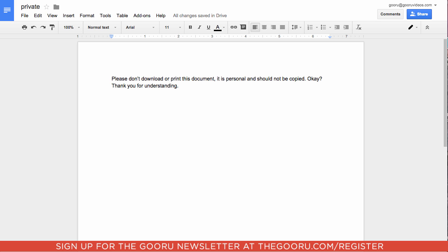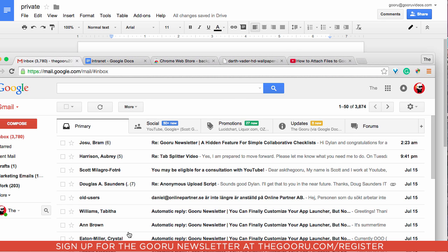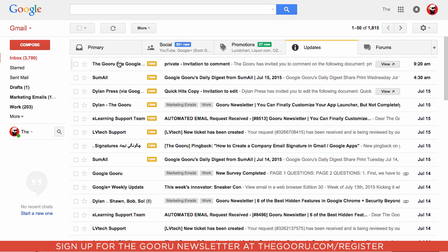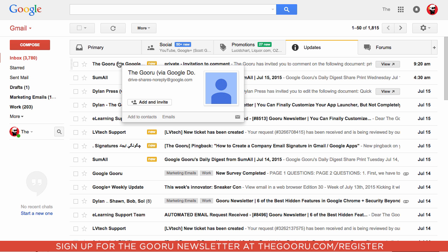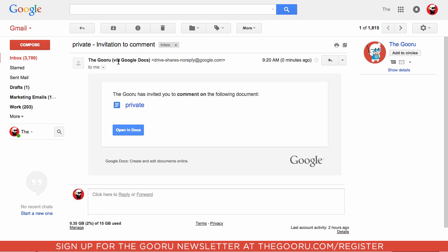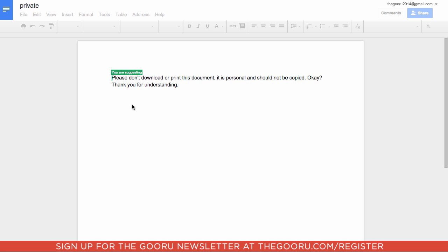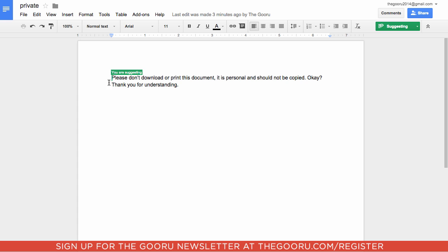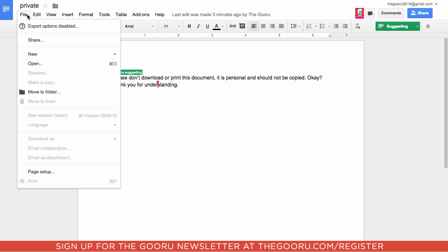Let's take a look at the guru2014 account. If we go into updates we see this document was shared. We'll open it up and first go under file to see if we can print it. You can see export options disabled. You can't download as, you can't print it, we can't make a copy or rename it—none of the usual loopholes.